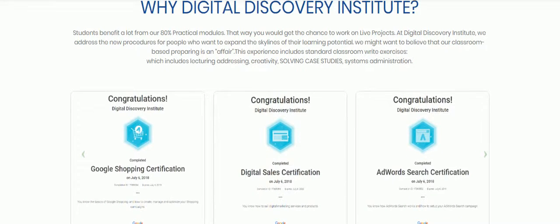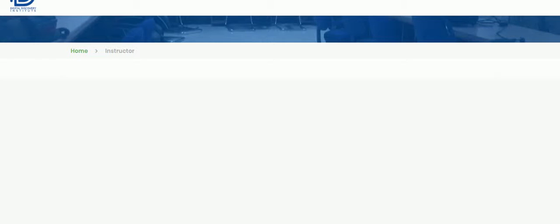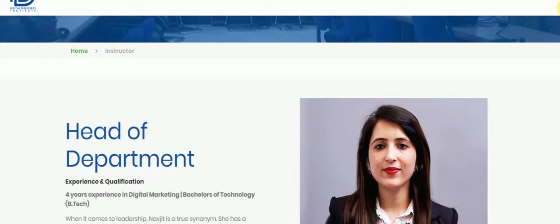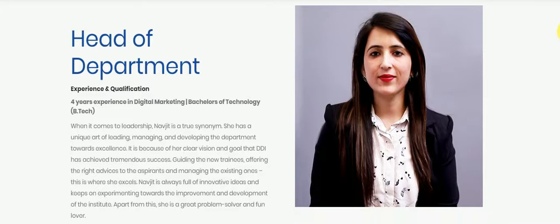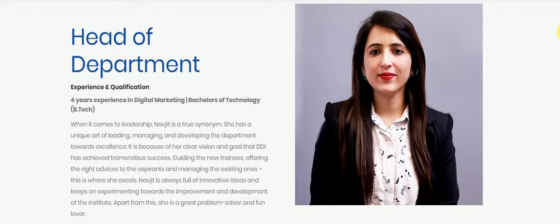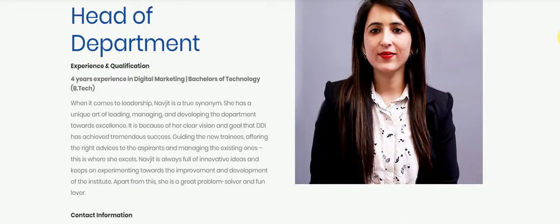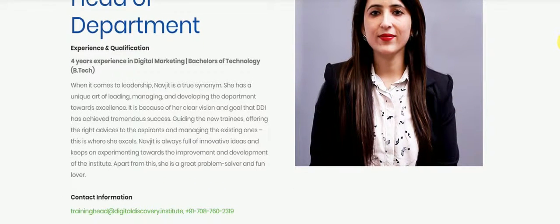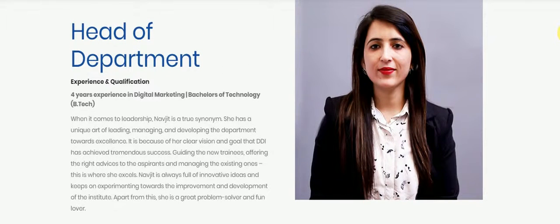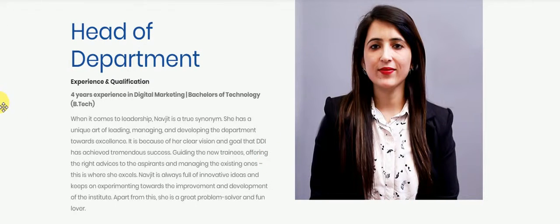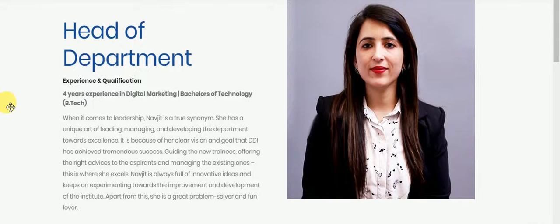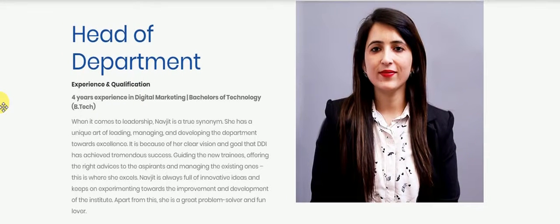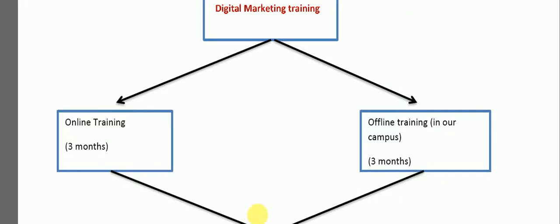This is what we are going to teach in our course. This is how we are going to teach in our course.